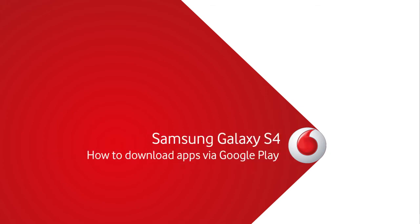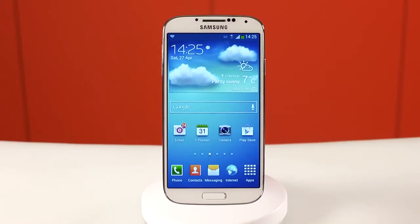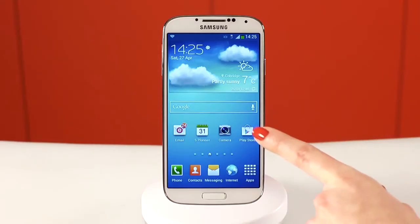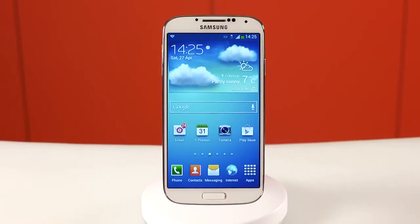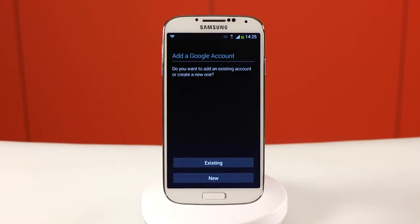Hi, I'm Jenny and I'm going to show you how to download apps from Google Play onto your Samsung Galaxy S4. To access Google Play, find the Play icon on your home screen.